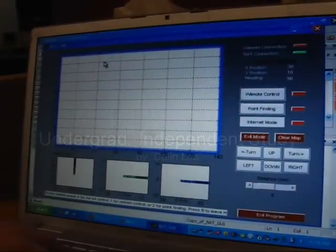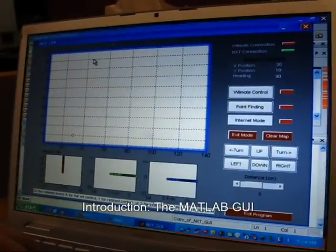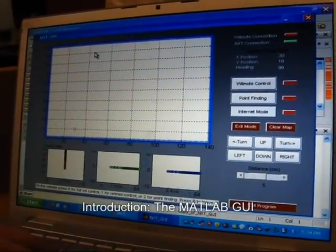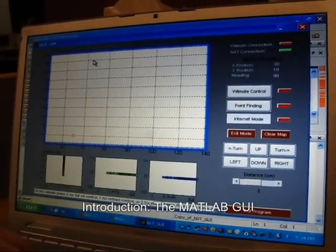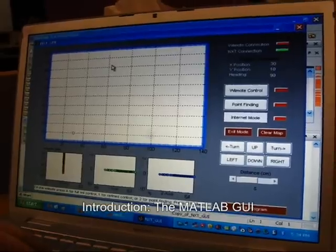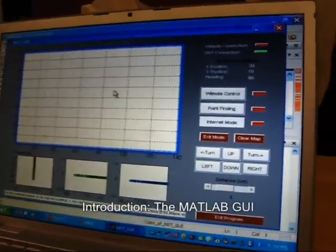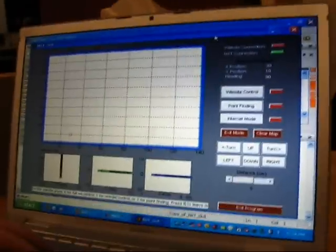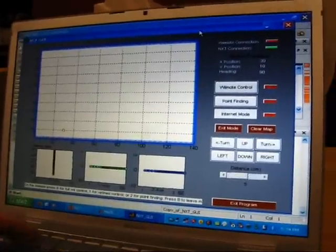It is a system for mapping and remote operation of the LEGO Mindstorms NXT. I used MATLAB to program it all.